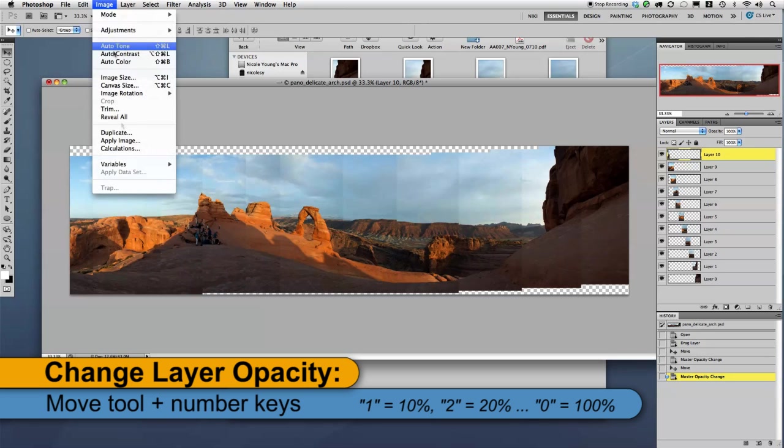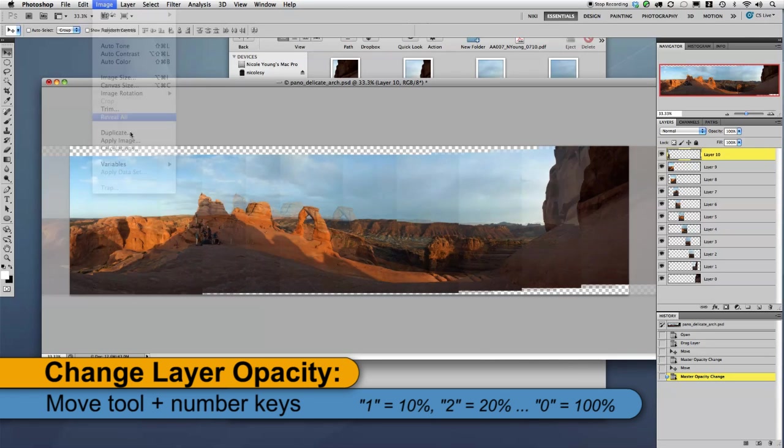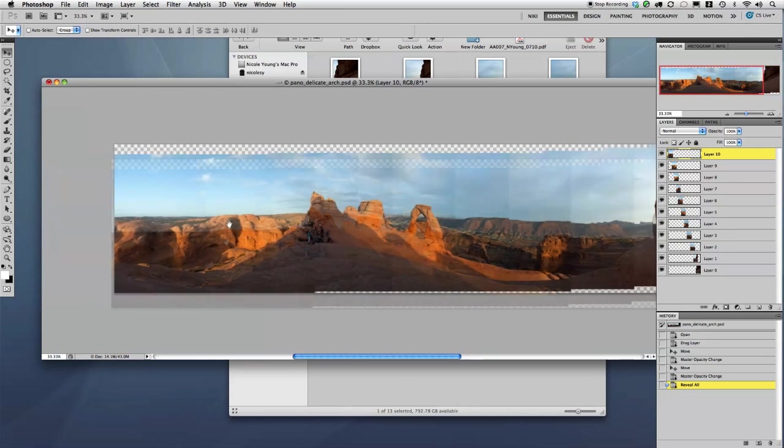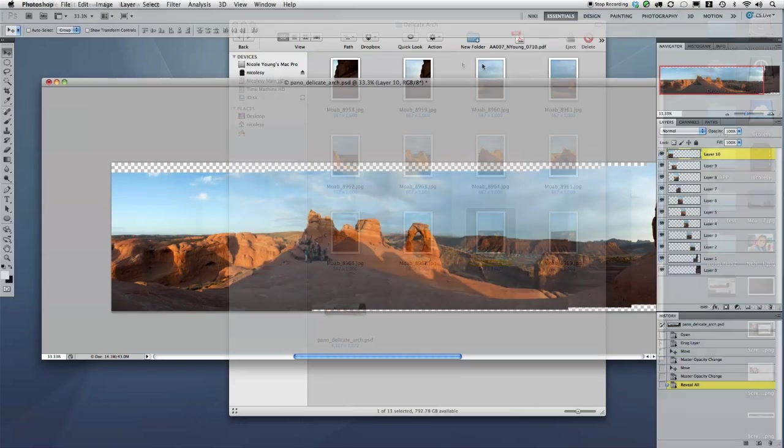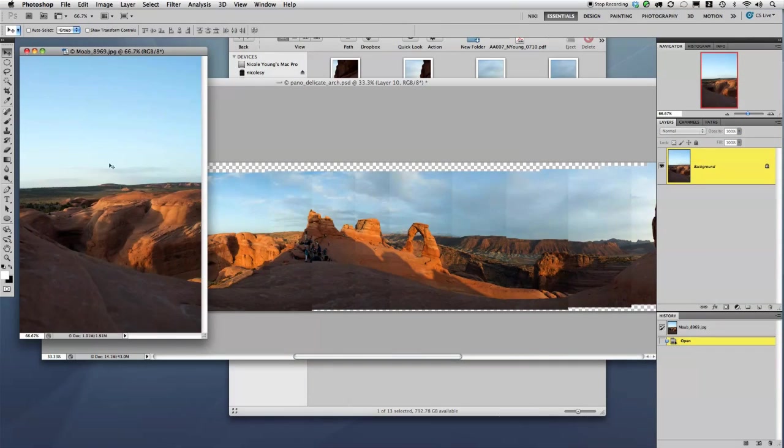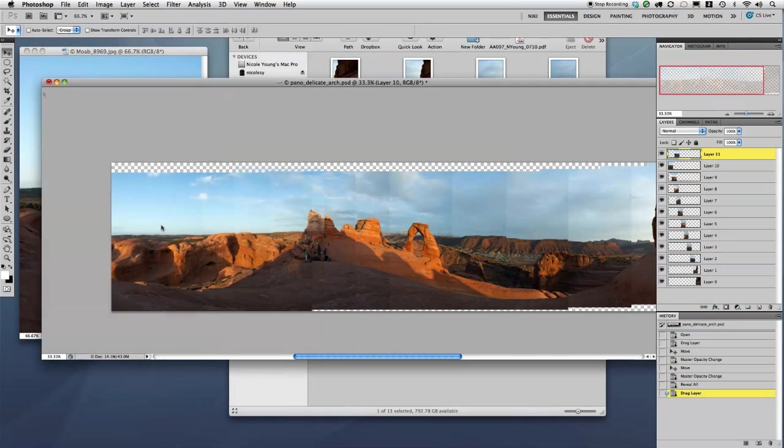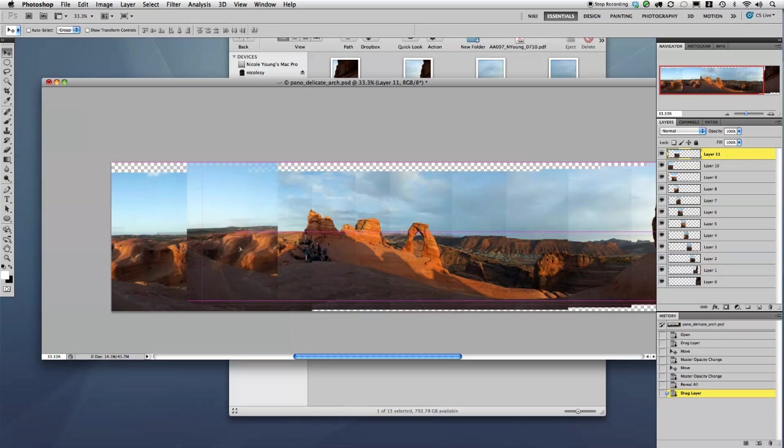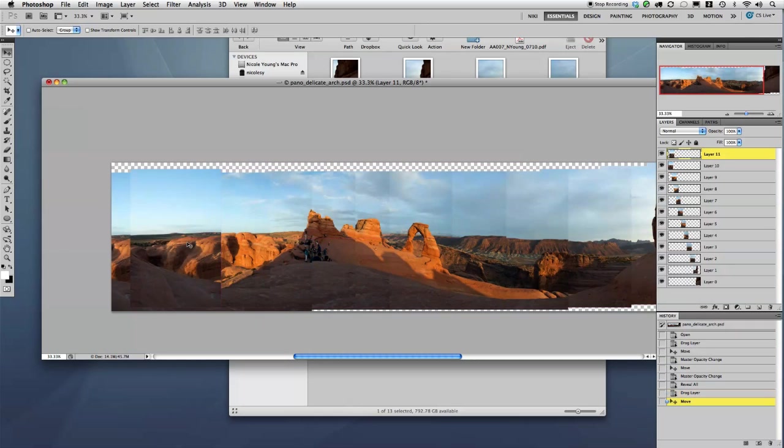And then I go up to Image, Reveal All, and that pushes the canvas over so I can actually see the entire image. And I'll add the last image there, drag it over, close the file.